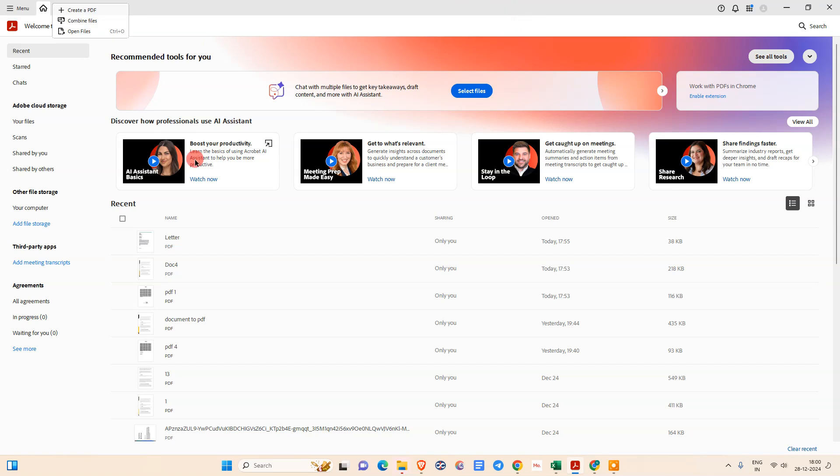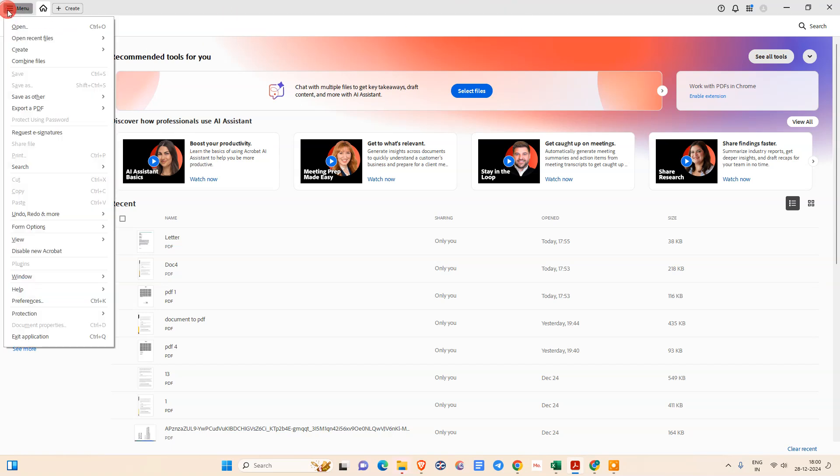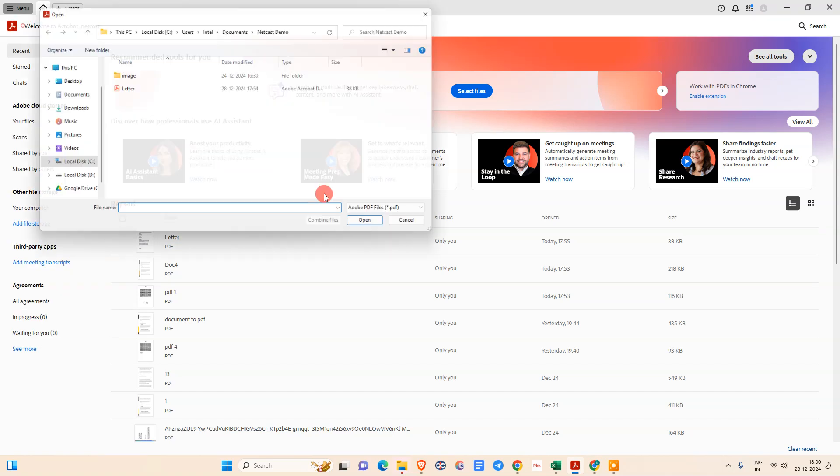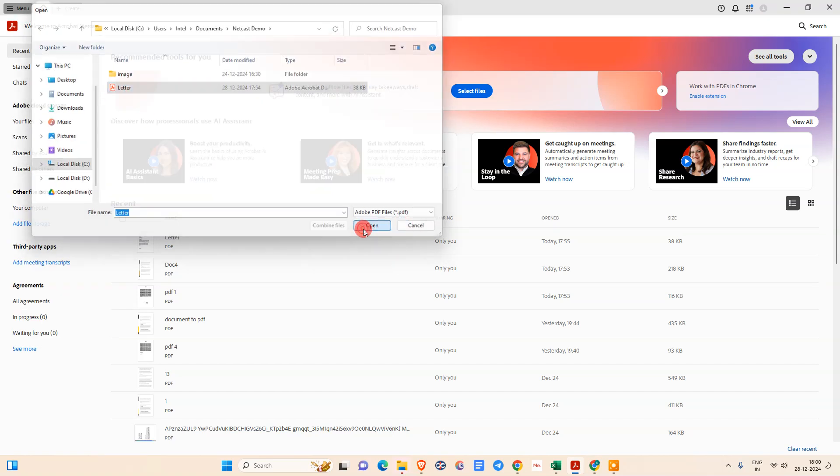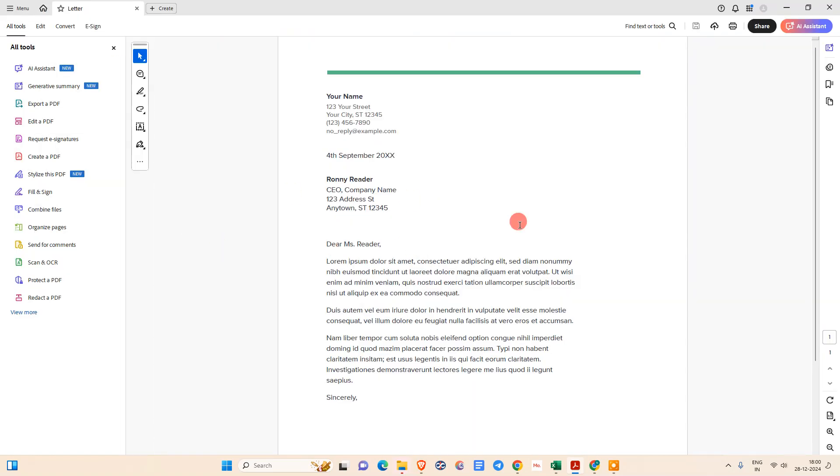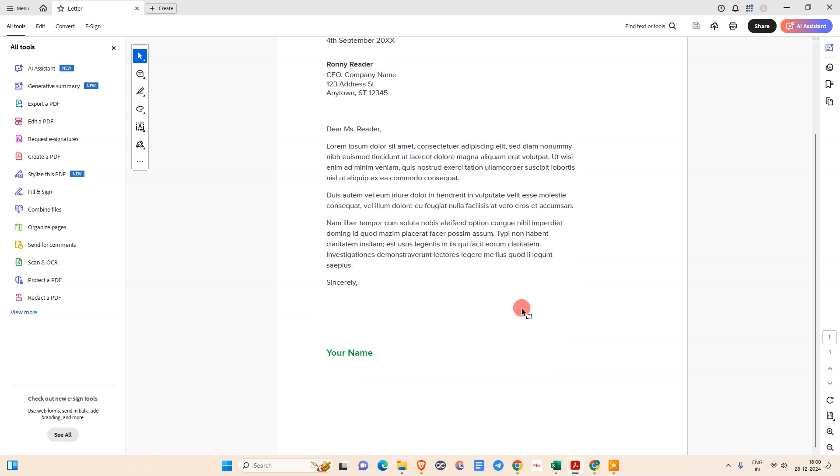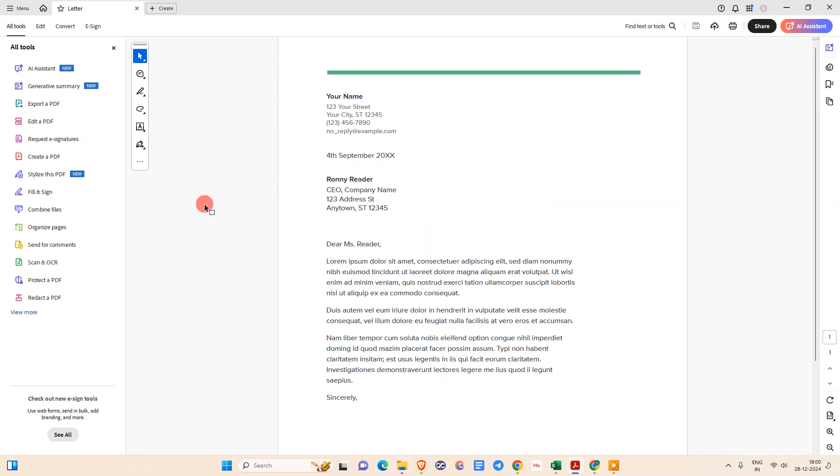First, we need to open that PDF file. Just go to this menu option, go to Open, select that file, and open it. It will be opened in Adobe.